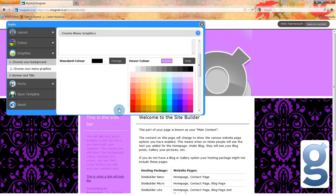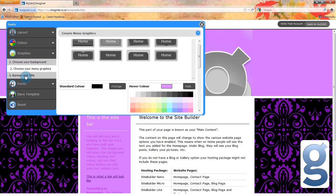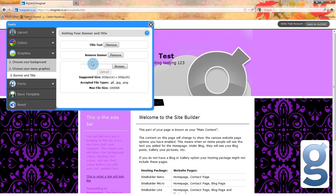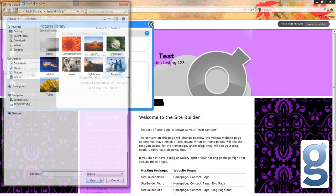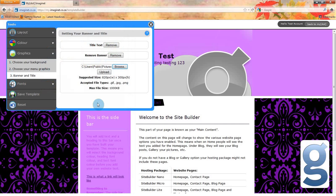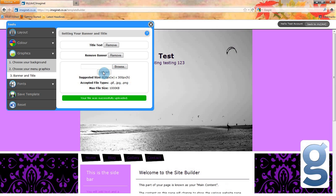Now I want to add a banner to my website. You can do that by clicking banner and title under the graphics option of your tools menu. You can upload a picture from your computer to use as a banner, and from here you can also change the title and slogan of your website if you want to. To change your banner, click the browse option and find the image that you want to upload. Make sure that you check the recommended size and the accepted file types before clicking upload. You will now see that the banner has been added to your page.